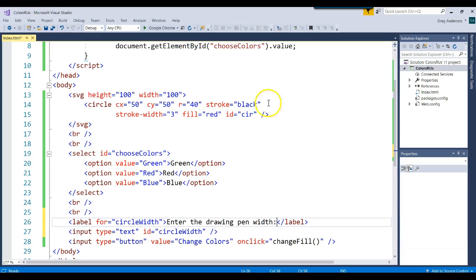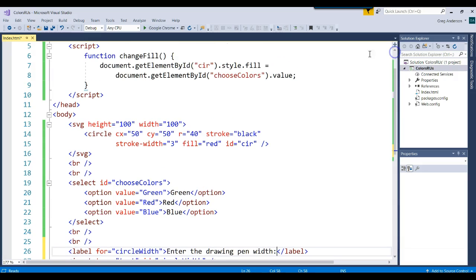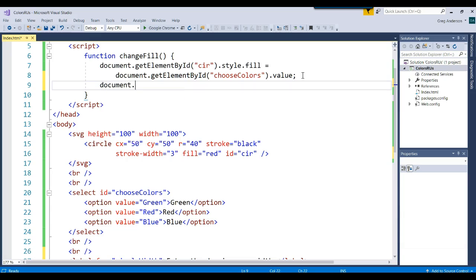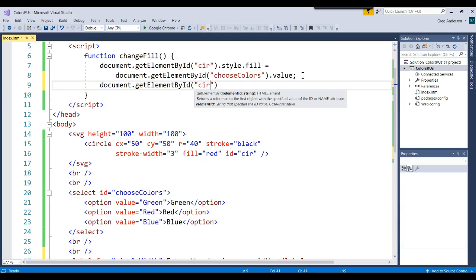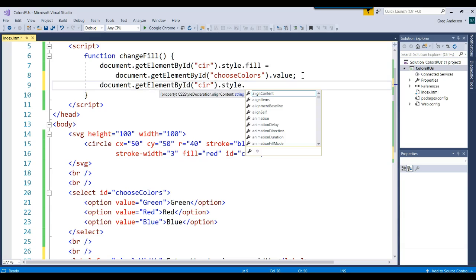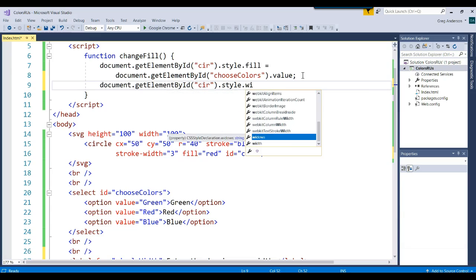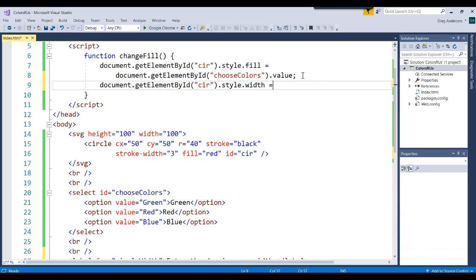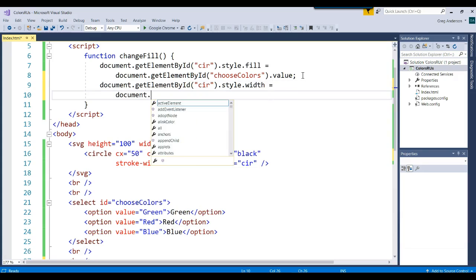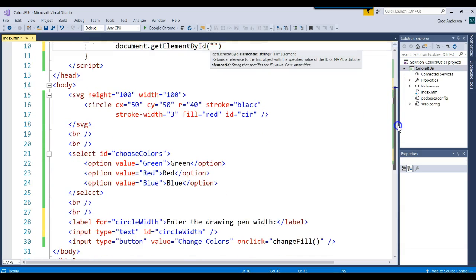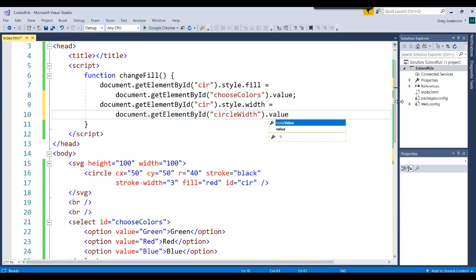Then we can come back up to our JavaScript and we can say, let's go get the circle again. Once again, we get the circle by actually calling that circle tag. There's our style dot, and we have a width there. Let's go ahead and assign it the document dot get element by ID. We called that text box circle width, and we'll pull the value out of that.